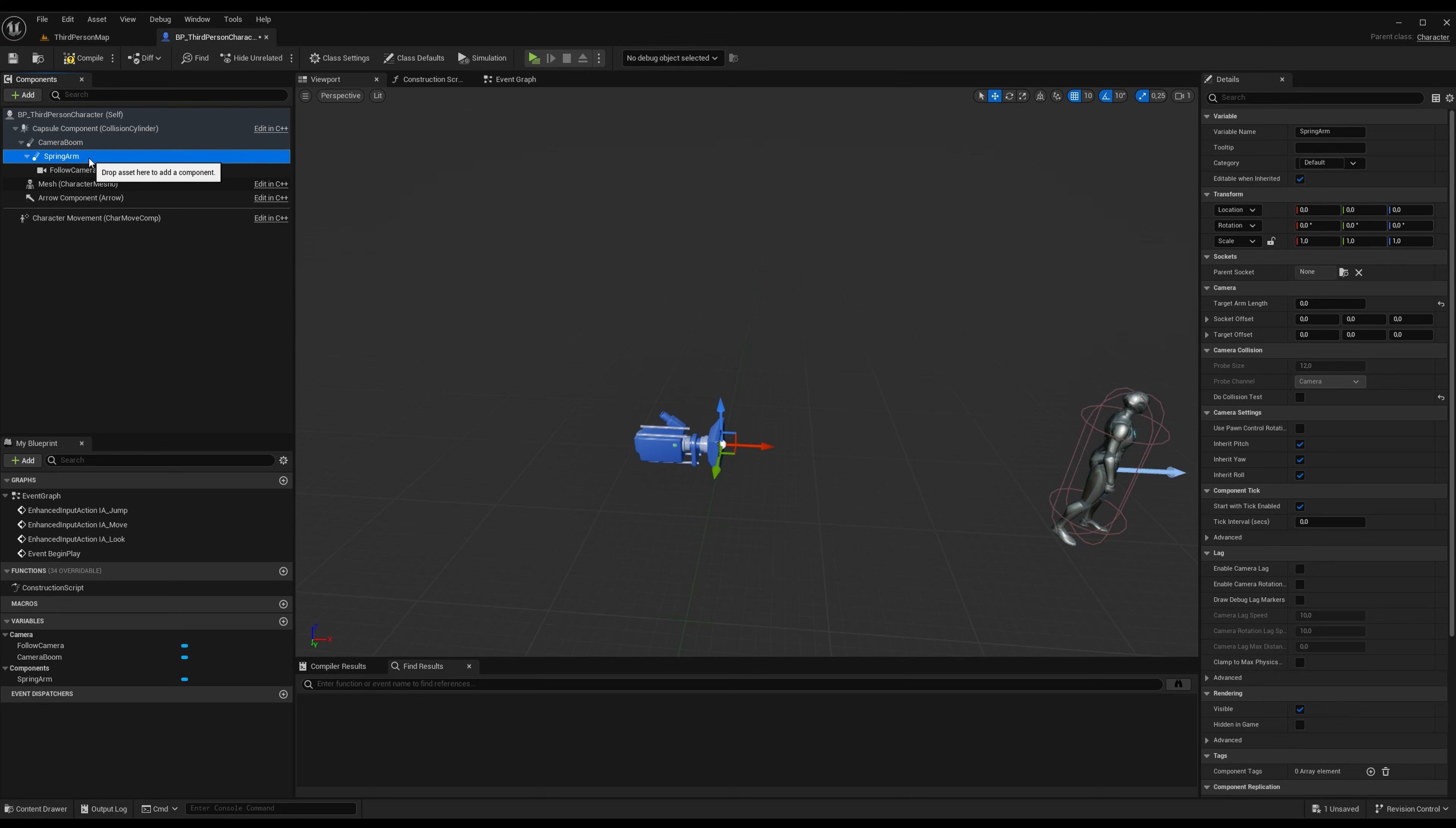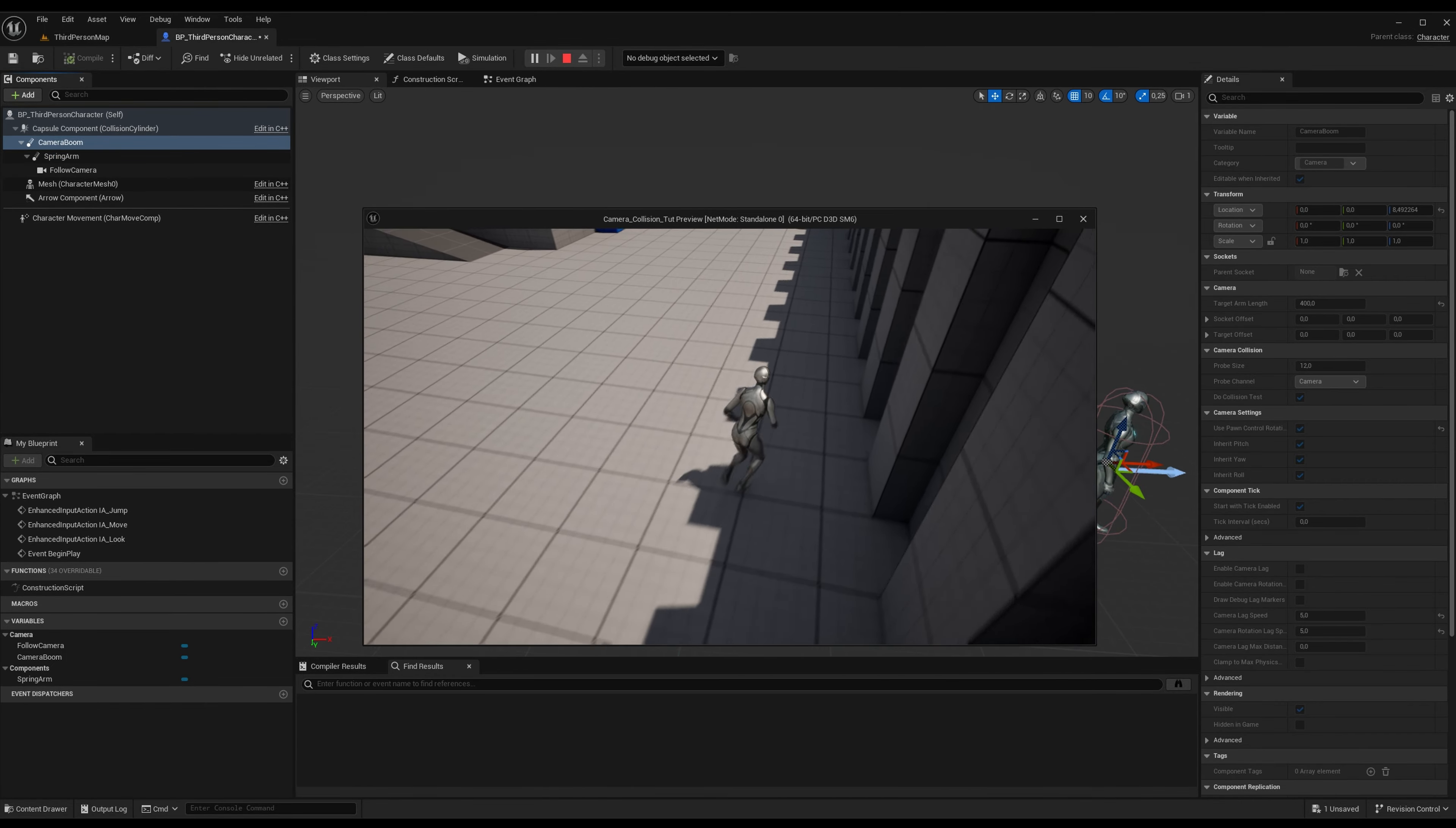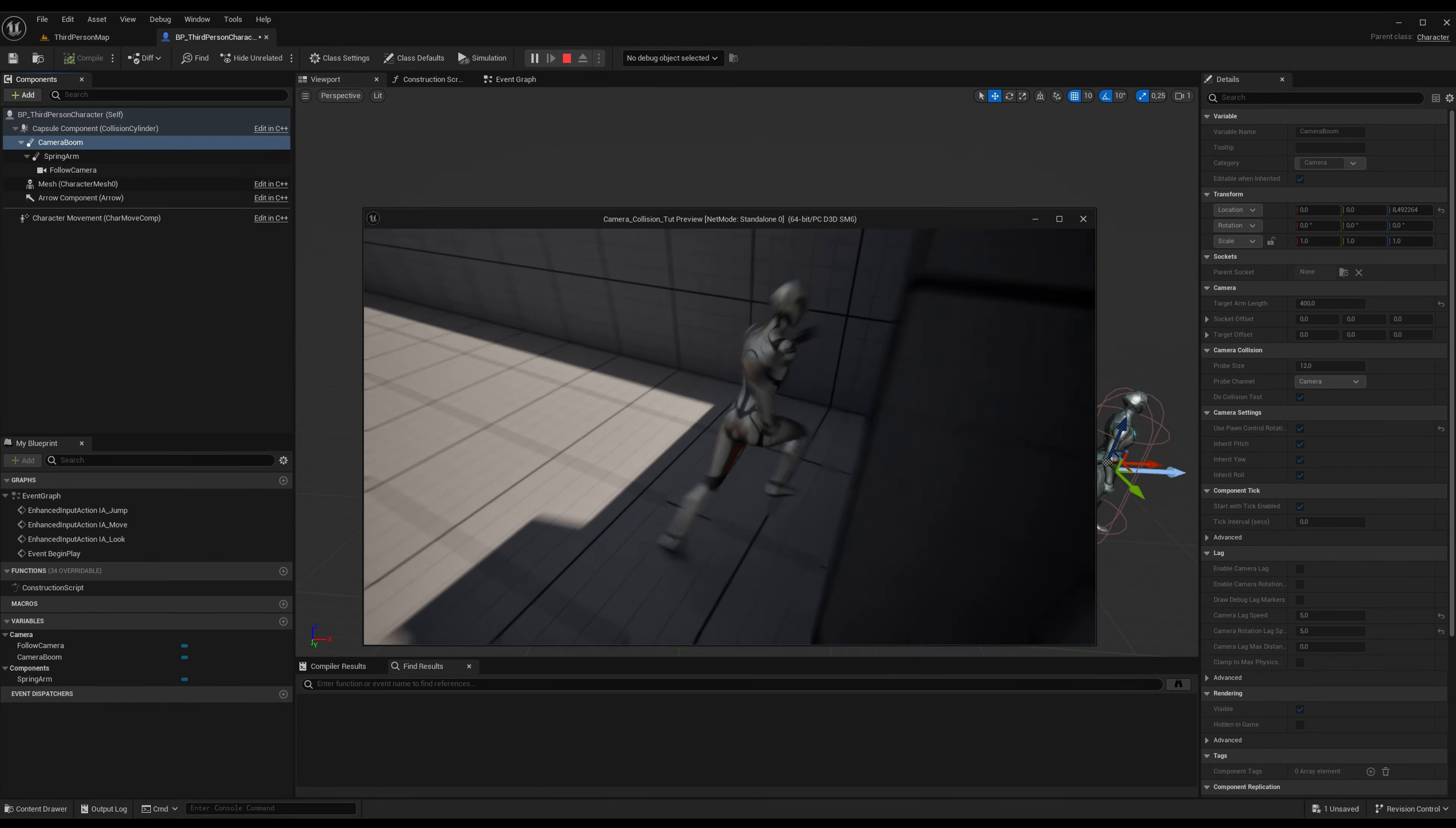And the camera is following that spring arm. So let's see here. Enable the camera lag. Enable camera rotation lag. And it should be a little less harsh. See, it's not as crazy as it was before.